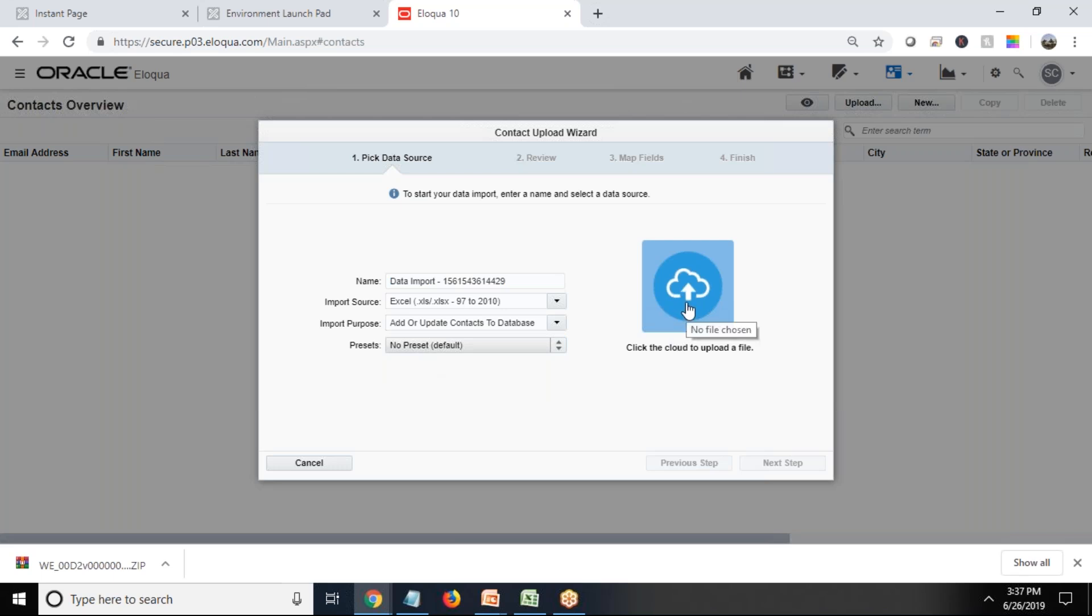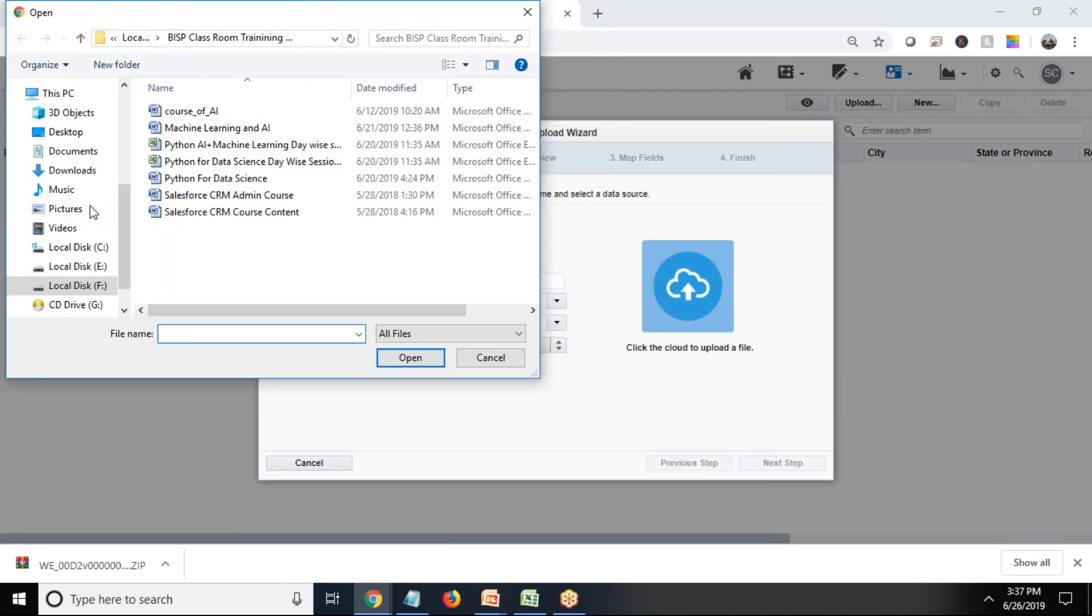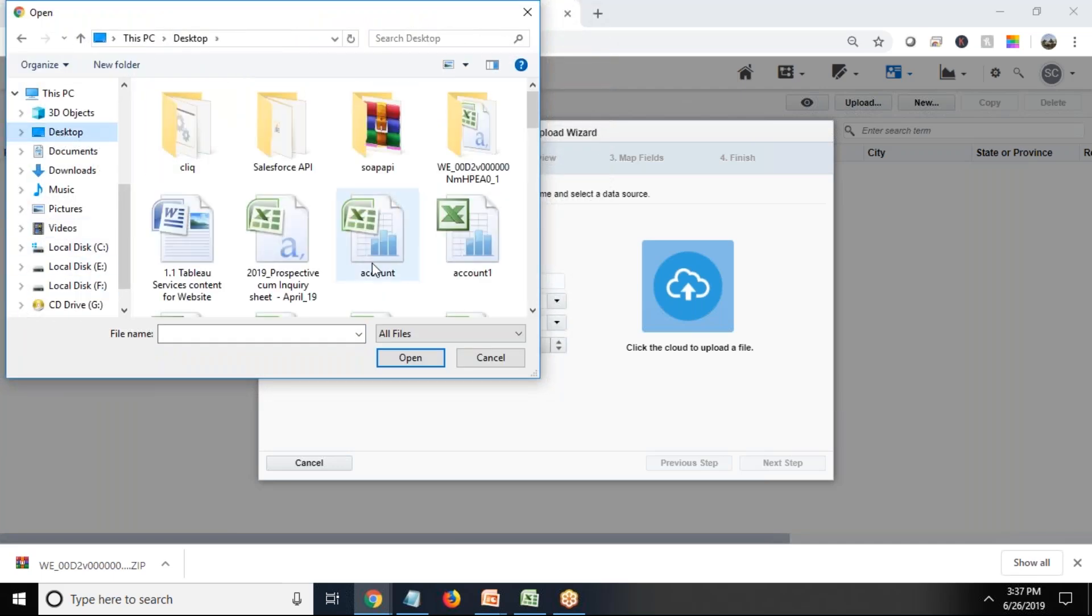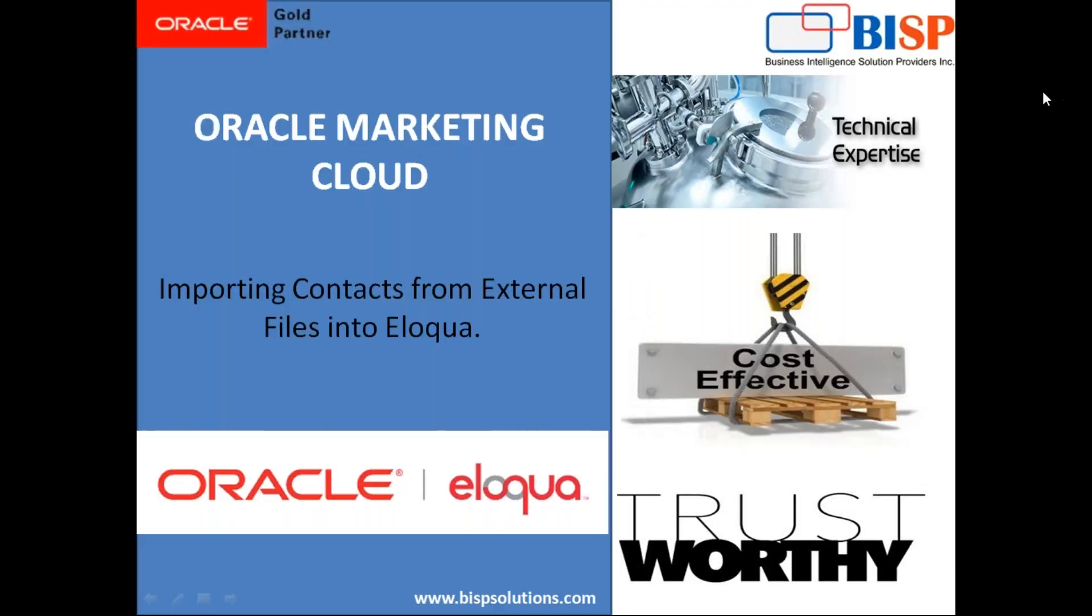We need to click the cloud to upload a file. So I simply click on here, click on Desktop, and from Desktop I'm looking for a file.